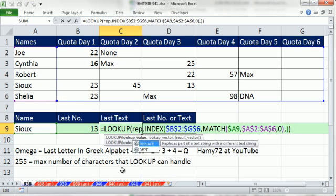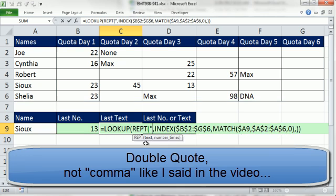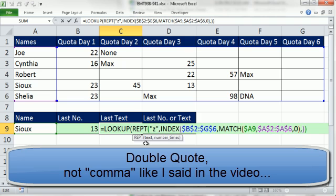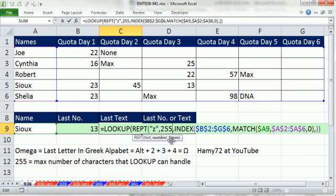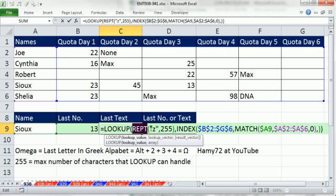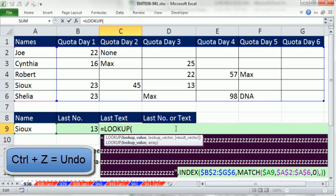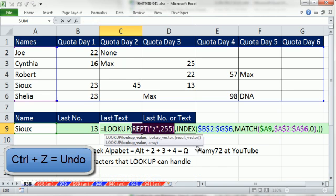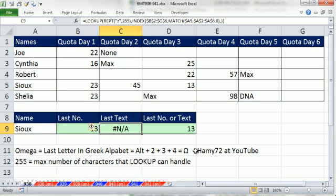if we repeated Z 255 times, that in essence would be kind of creating the biggest text item or word that lookup can handle. So I'm going to use the repeat function. So repeat what text, comma, Z. And then comma how many times? 255. If you were to highlight this and hit the F9 key, you could see it just repeats Zs. All right, so that will work just fine.